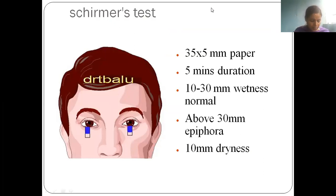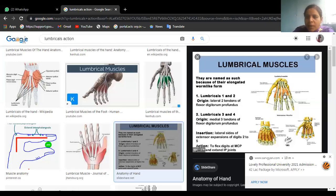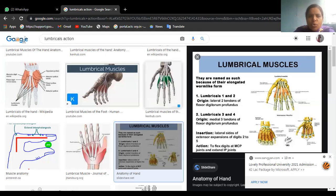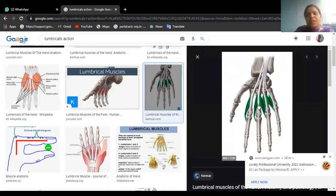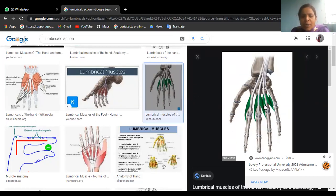What is the action of lumbricals and where do you find them? The lumbrical muscles are worm-like muscles found between the tendons of flexor digitorum profundus. The first two lumbricals are supplied by the median nerve; the last two lumbricals are supplied by the ulnar nerve. They flex the metacarpophalangeal joints and extend the interphalangeal joints.